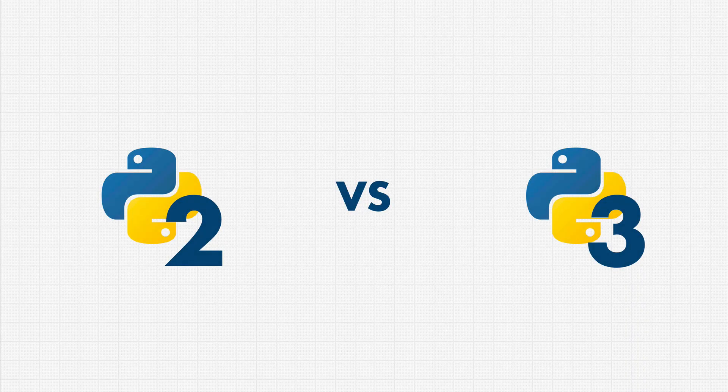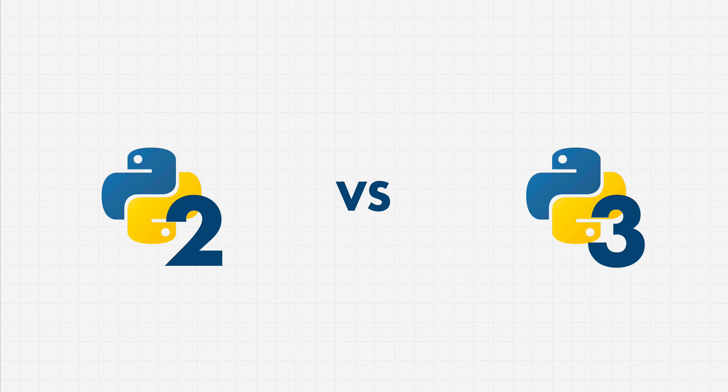Welcome back. Whenever you start to learn Python, it's unavoidable that you'll encounter this topic of Python 2 versus Python 3. So what is this all about? And it's a very important topic.